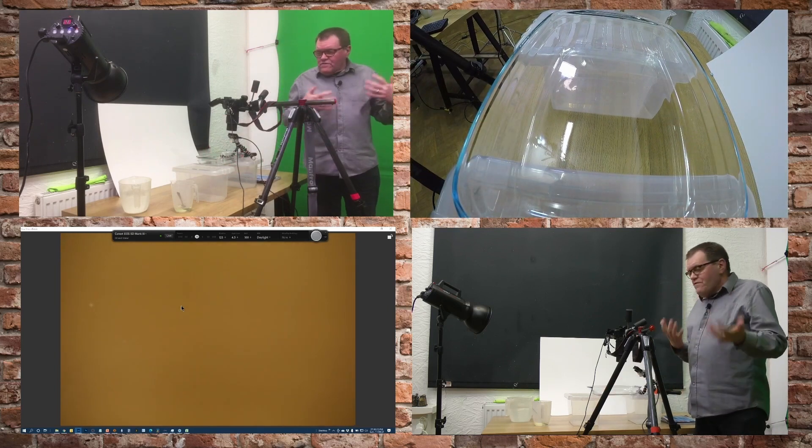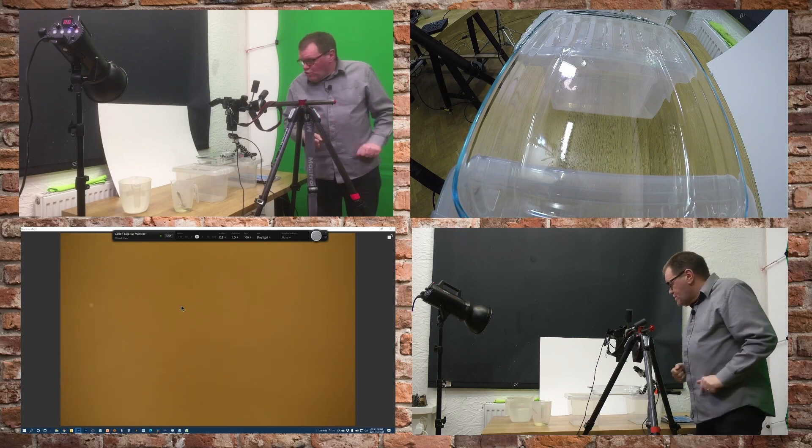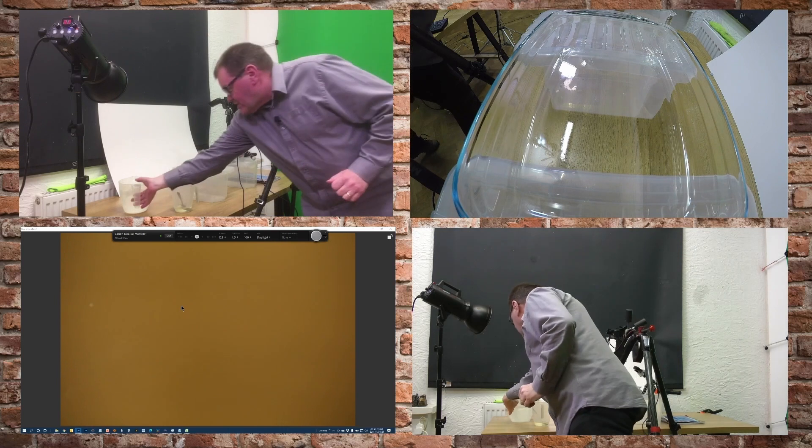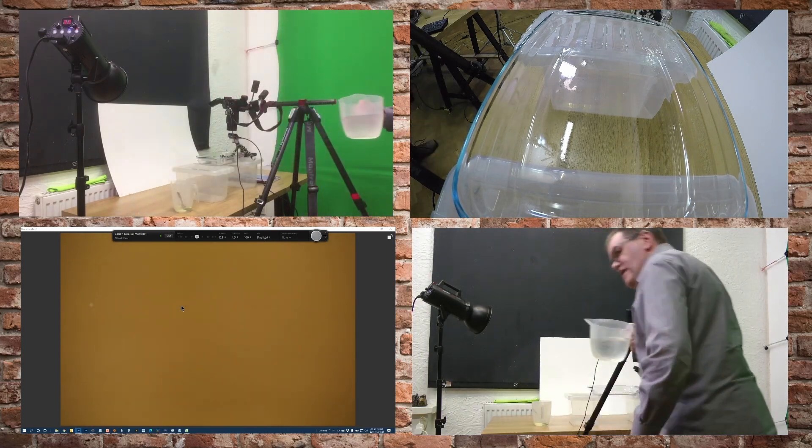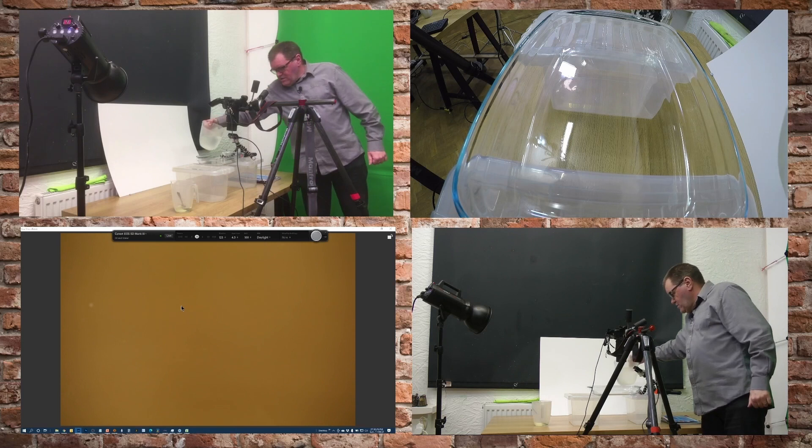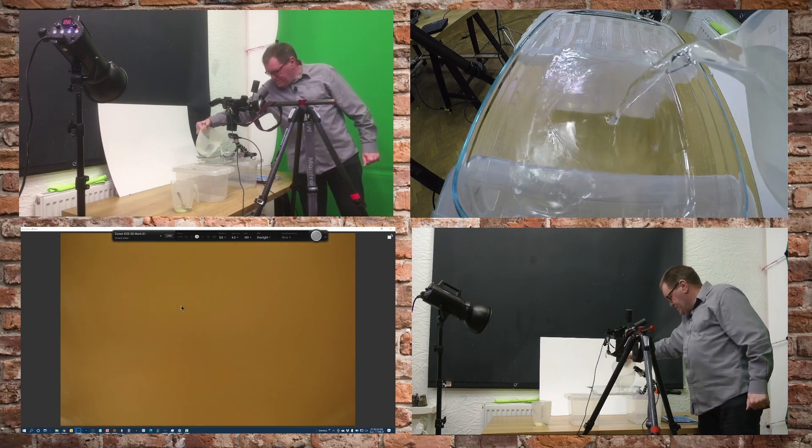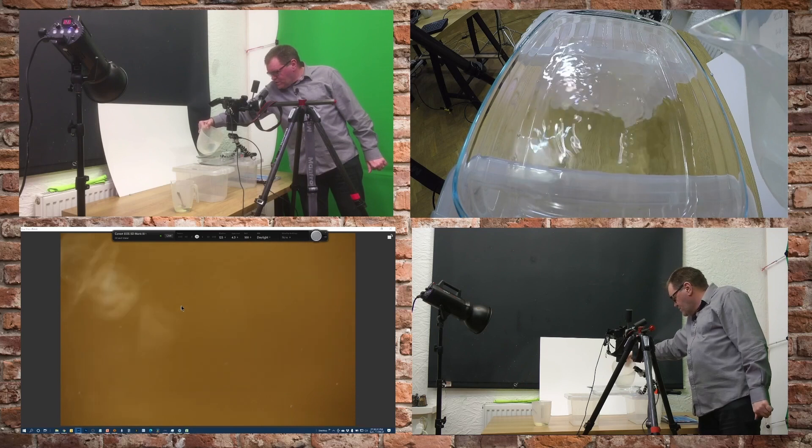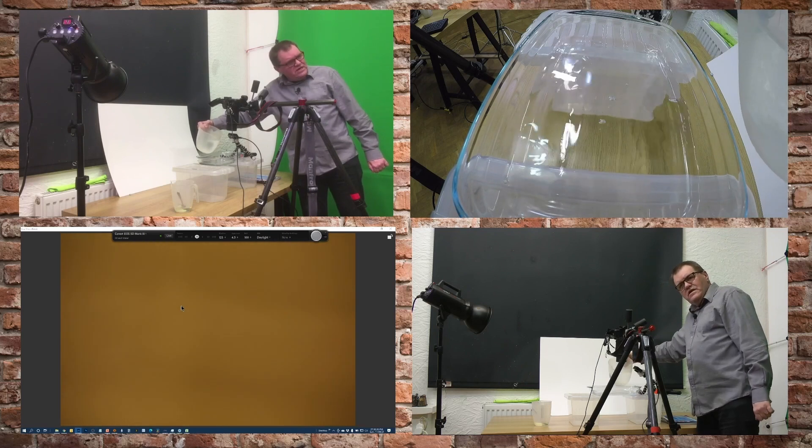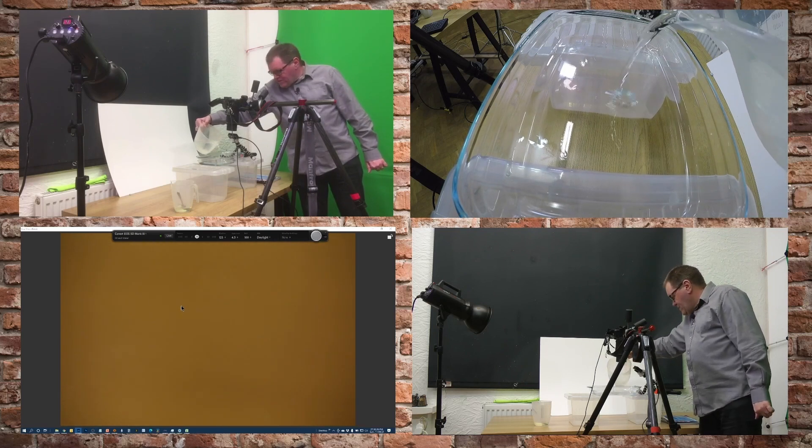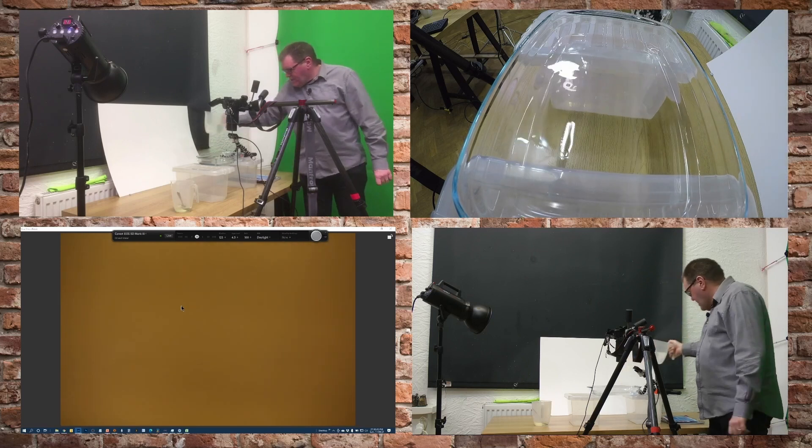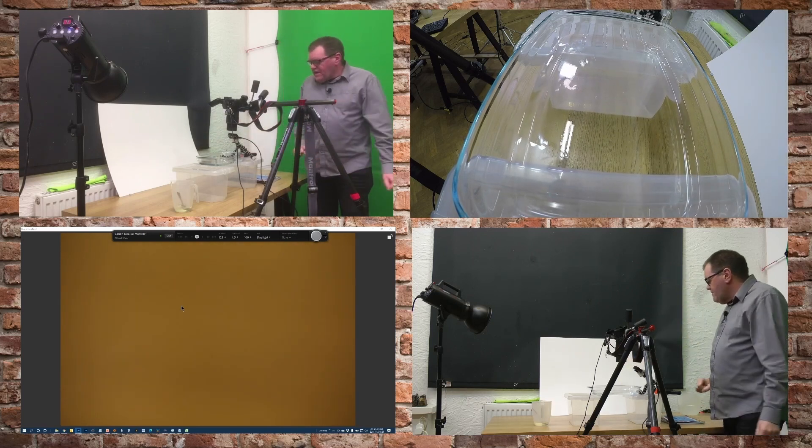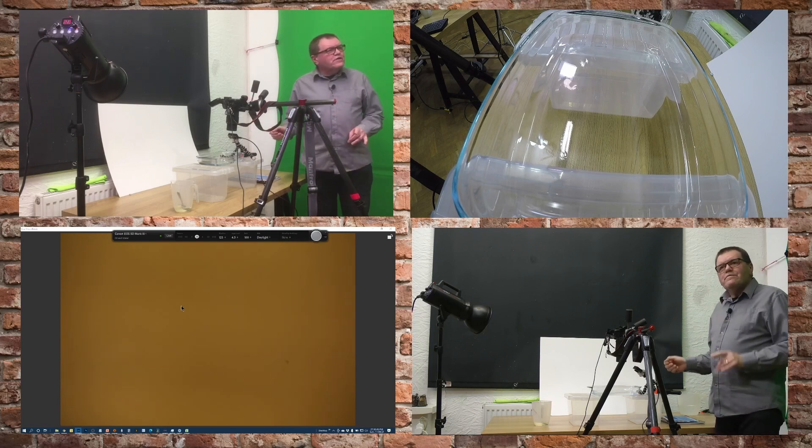So first thing to do with all this is we need to put some water into the dish. So I've got a jug of water and I'll just pour that in and you just want a little layer of water in there. It doesn't need to be a huge amount.